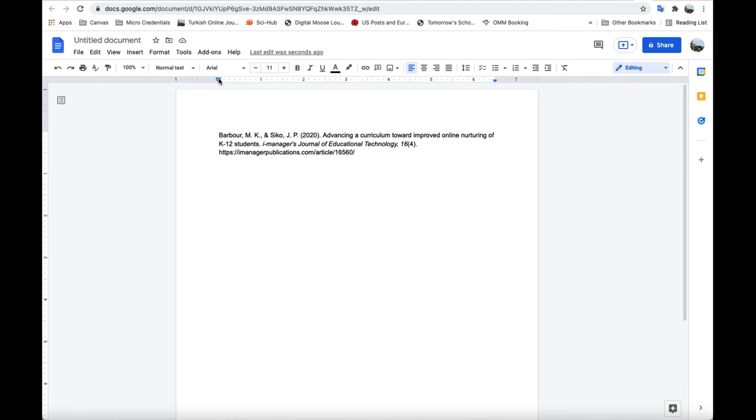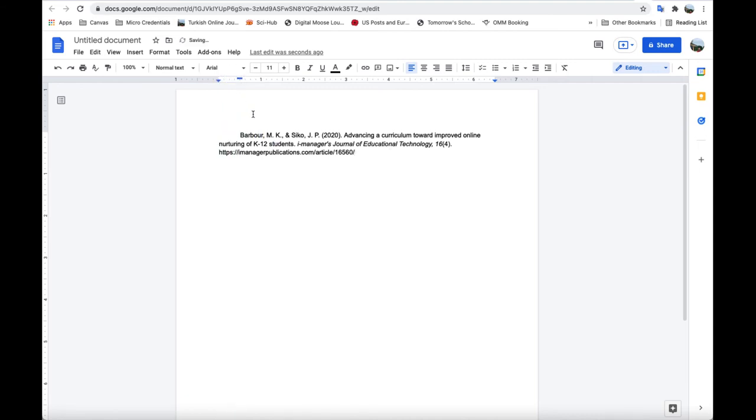If I wanted to make it look like a paragraph, I can move that in 0.5 and you see it goes in 0.5.